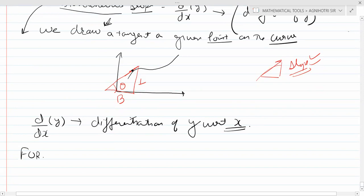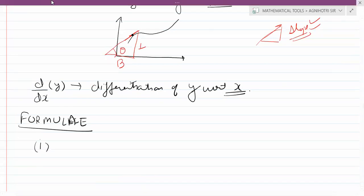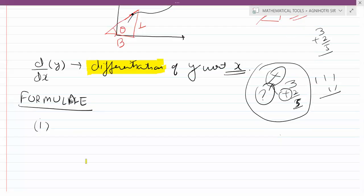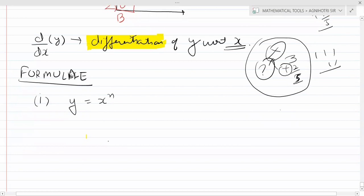Now, what are the formulas for us? The first formula is: y is equal to x to the power n. So d by dx of y is equal to d by dx of x to the power n.